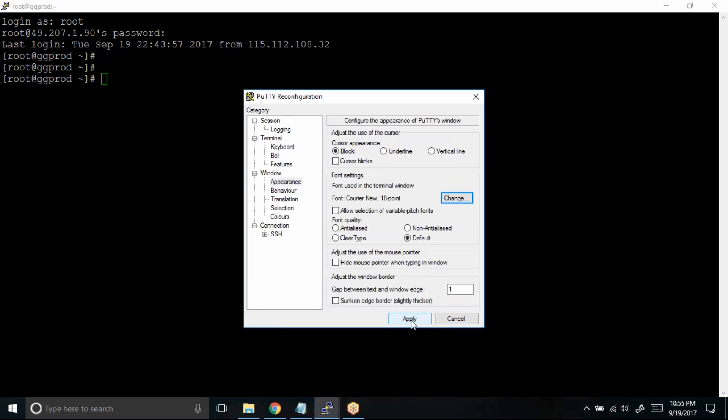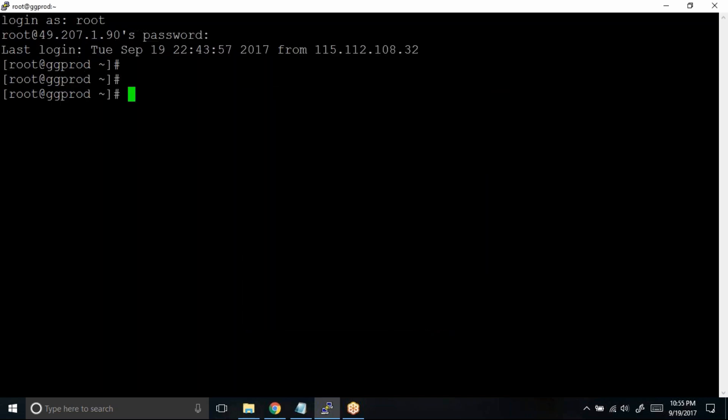Next, you need to click on Apply. Can you see the font size has increased? So this is one way to increase the font size while you are inside the PuTTY session.